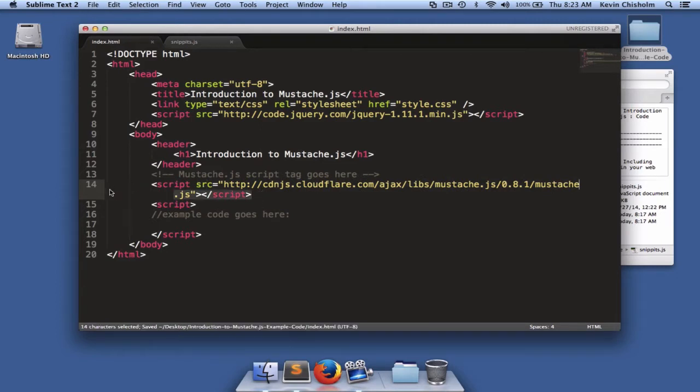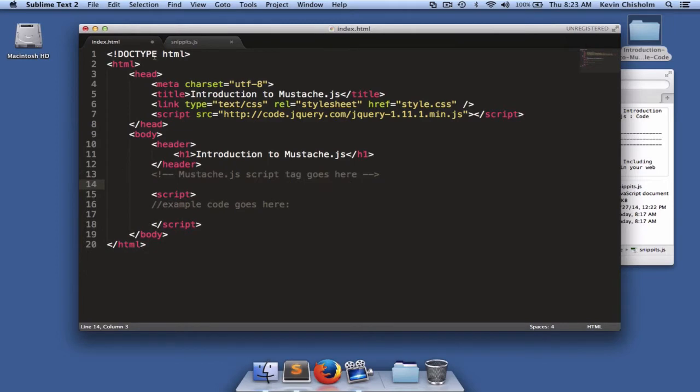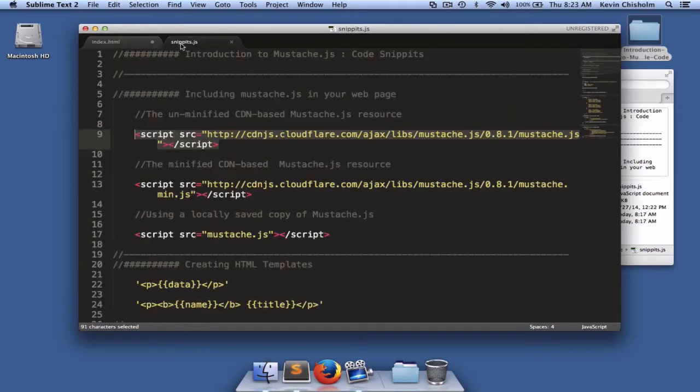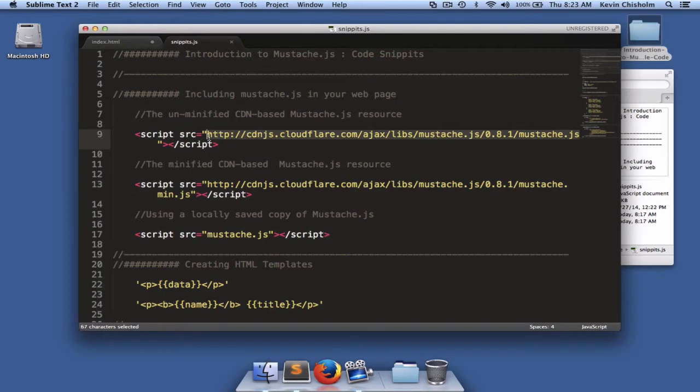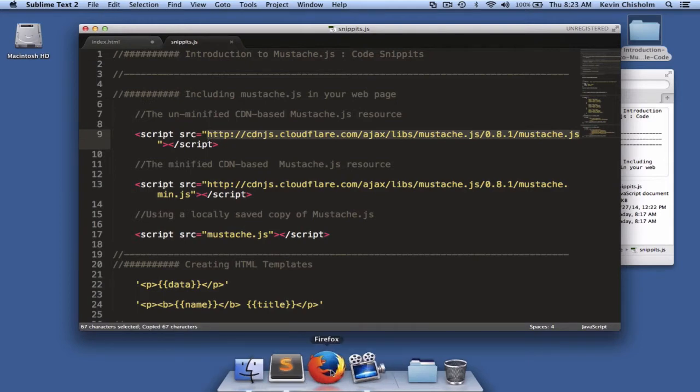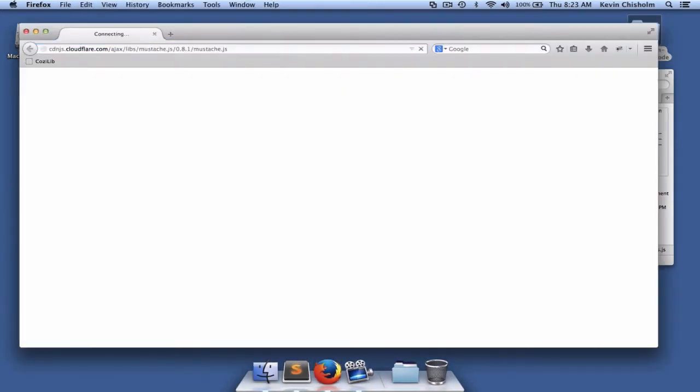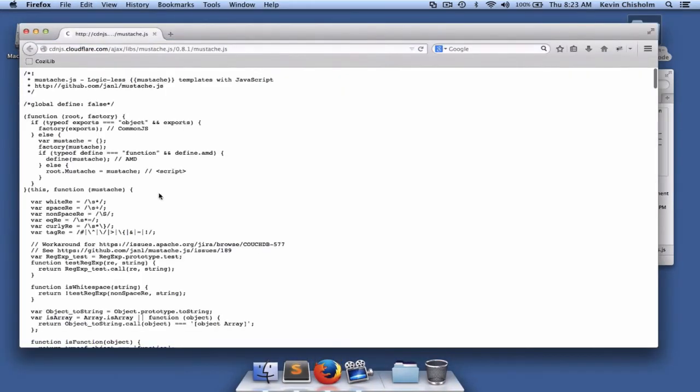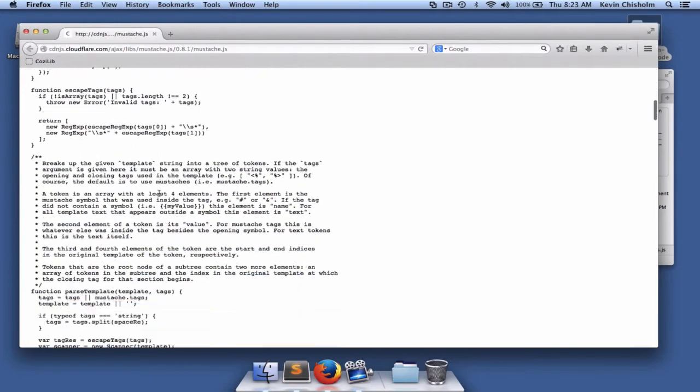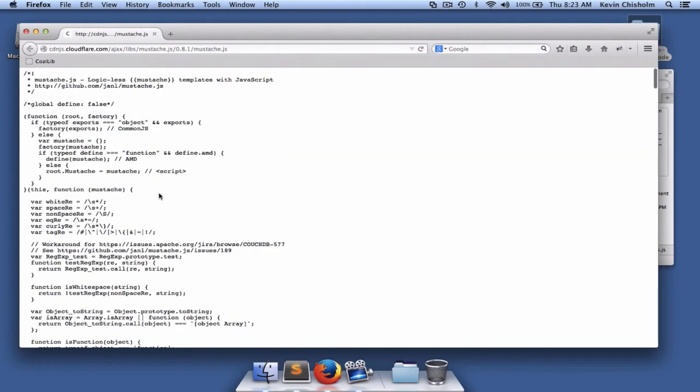I can also use a locally saved copy of mustache.js. We'll need to download it first. So I'll use the actual resource that we were pulling in, copy it, open my browser, paste it in, and here's the JavaScript for mustache.js.